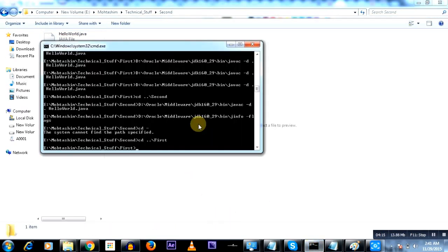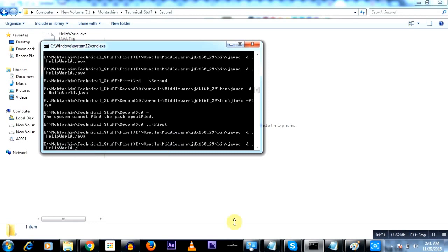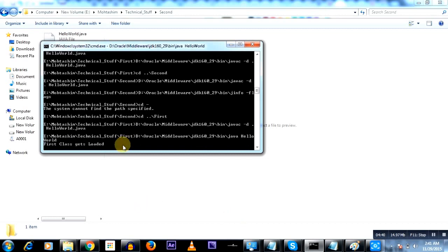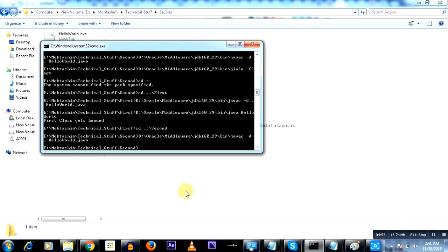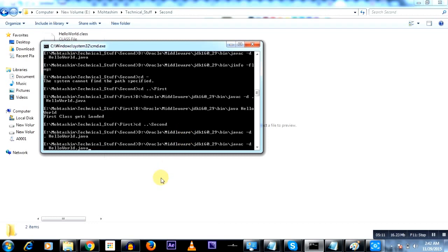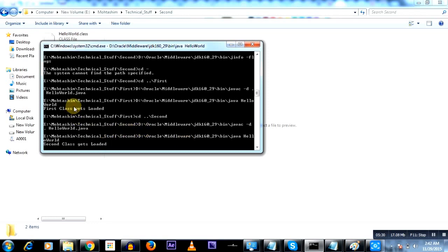Let's go ahead and do the compilation for both of these classes. I'm in the folder called first. I'll compile the HelloWorld class. After compilation, if I execute this class, you will see 'first class gets loaded' and it is going to sleep for three minutes. Now let's compile and execute the second Java class — it says 'second class gets loaded' and now it's going to pause.